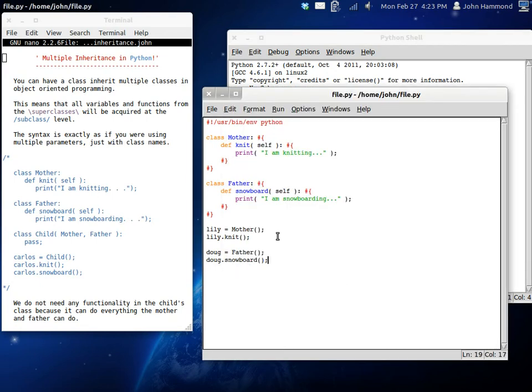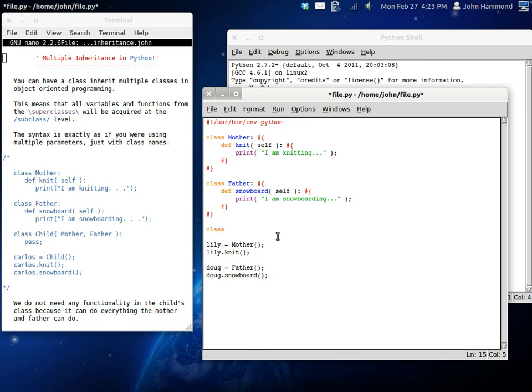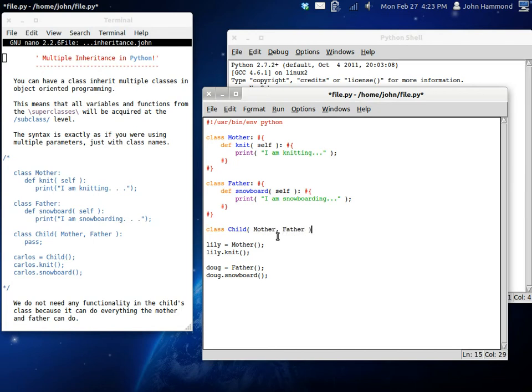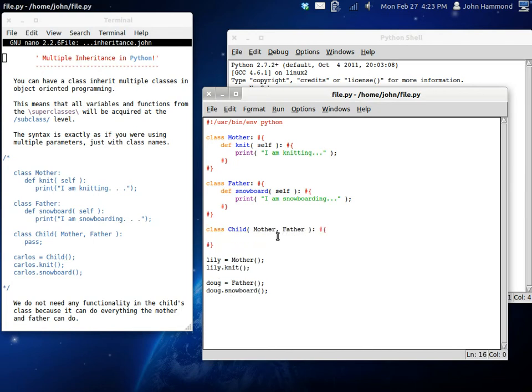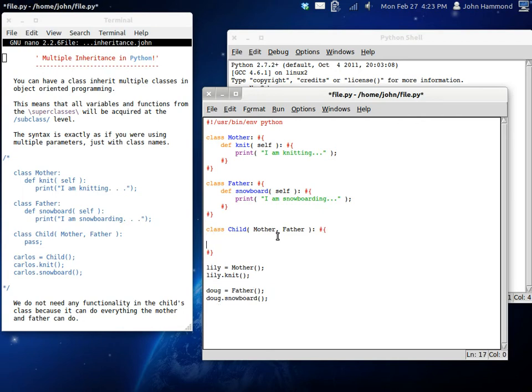So now, what we can do here is we can create a child. We can create a class, a child class. And inside those parentheses, like we did last time, we can put in the mother and the father. Because these are the two classes that we are inheriting from.